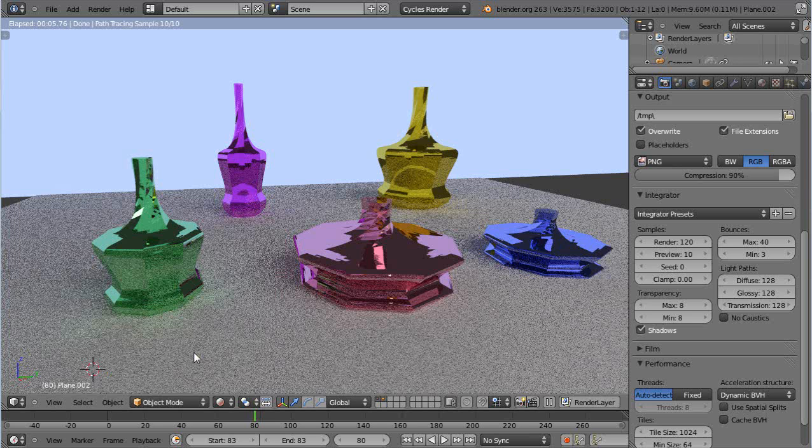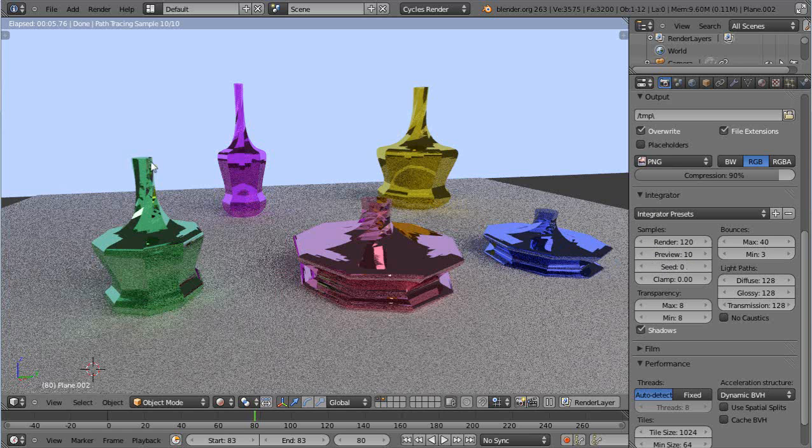In this tutorial, we'll take a quick look at this scene that was done with Cycles Render. You can see from here in the Render tab that I have the Render Mode set to 120 and the Preview at 10.